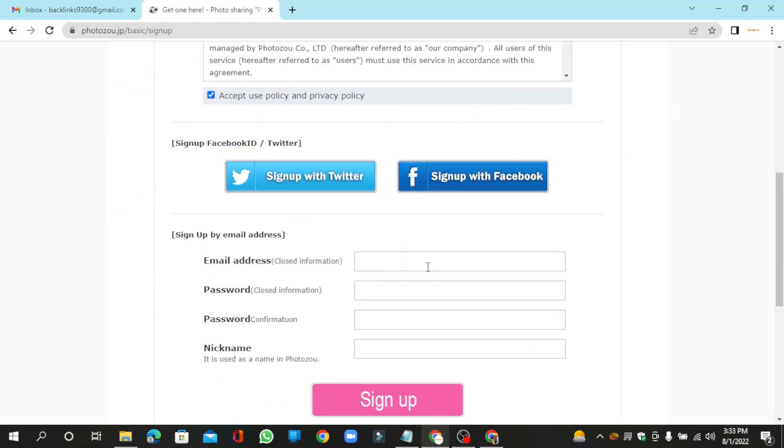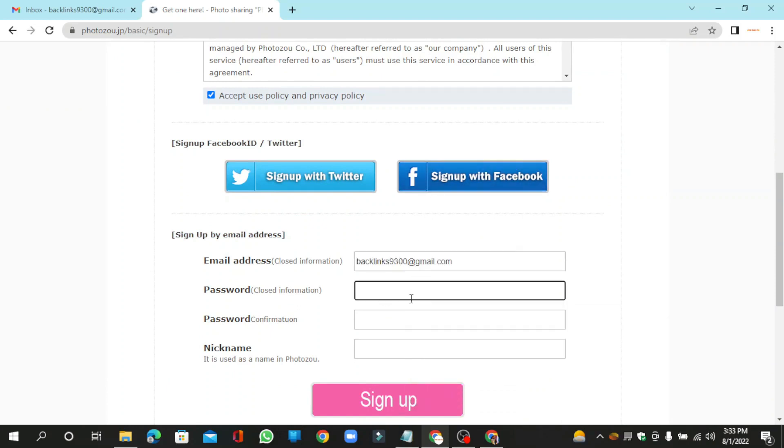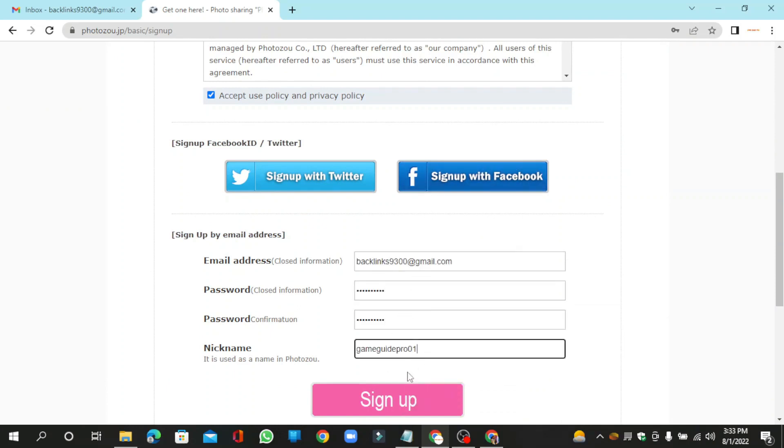Now enter the required information, then click the sign up button.